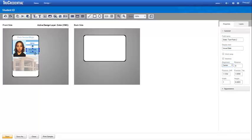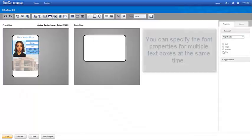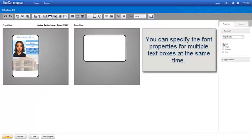When we select multiple text boxes, we can also specify the font properties for them at the same time.